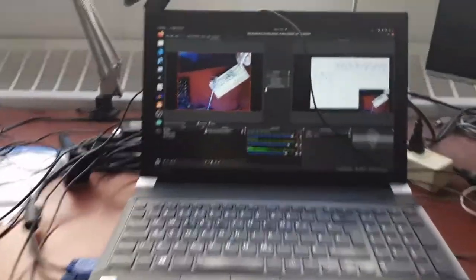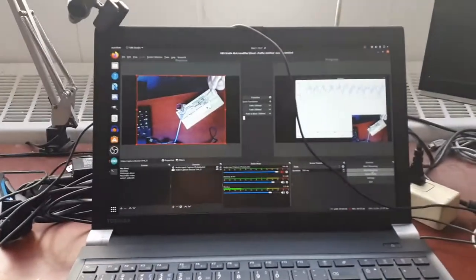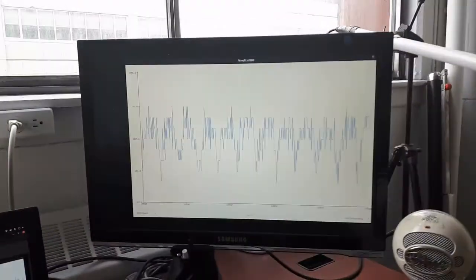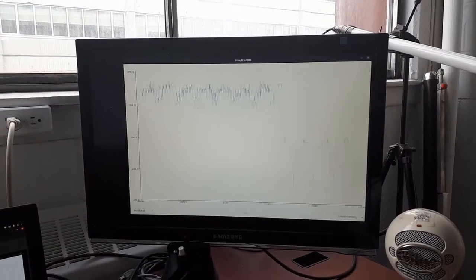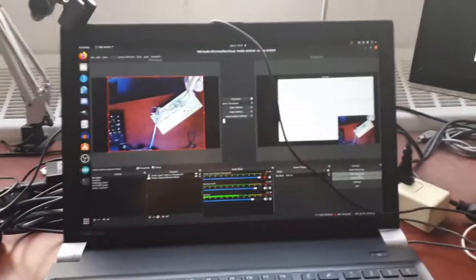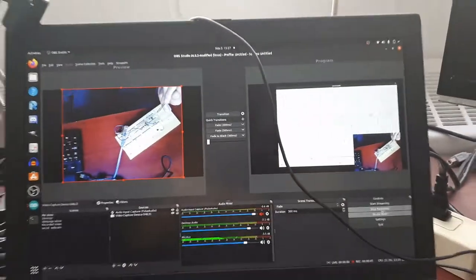He came to the sensorimotor lab because he likes fruit flies and he would like to measure the frequency at which they're flapping their wings.